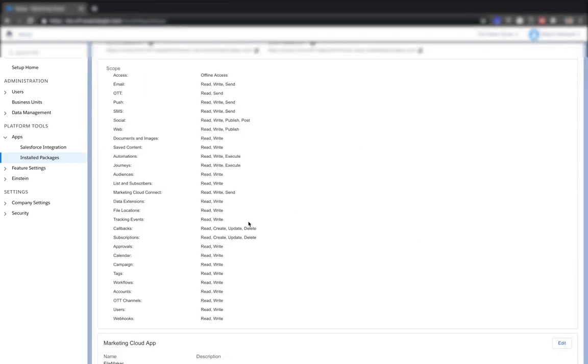So here's the list of permissions that you'll need to set up the Salesforce Marketing Cloud integration with FileMaker. If you want to go ahead and pause the video to take note of these, there are quite a few that you'll need to fill out back on the setup screen.